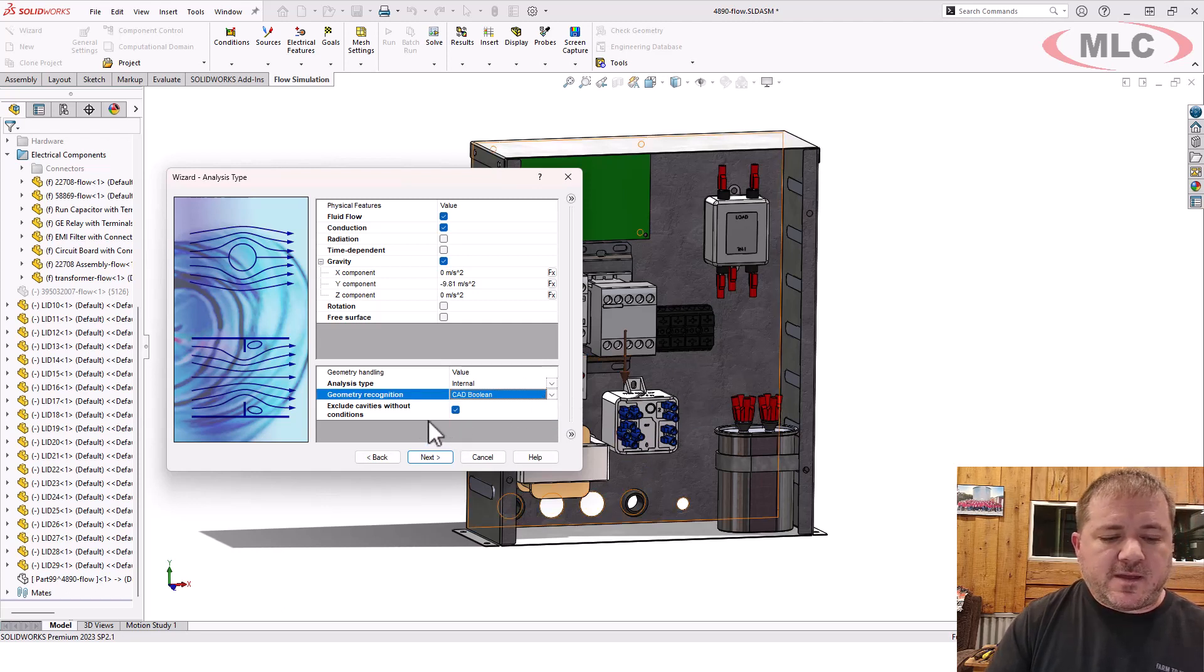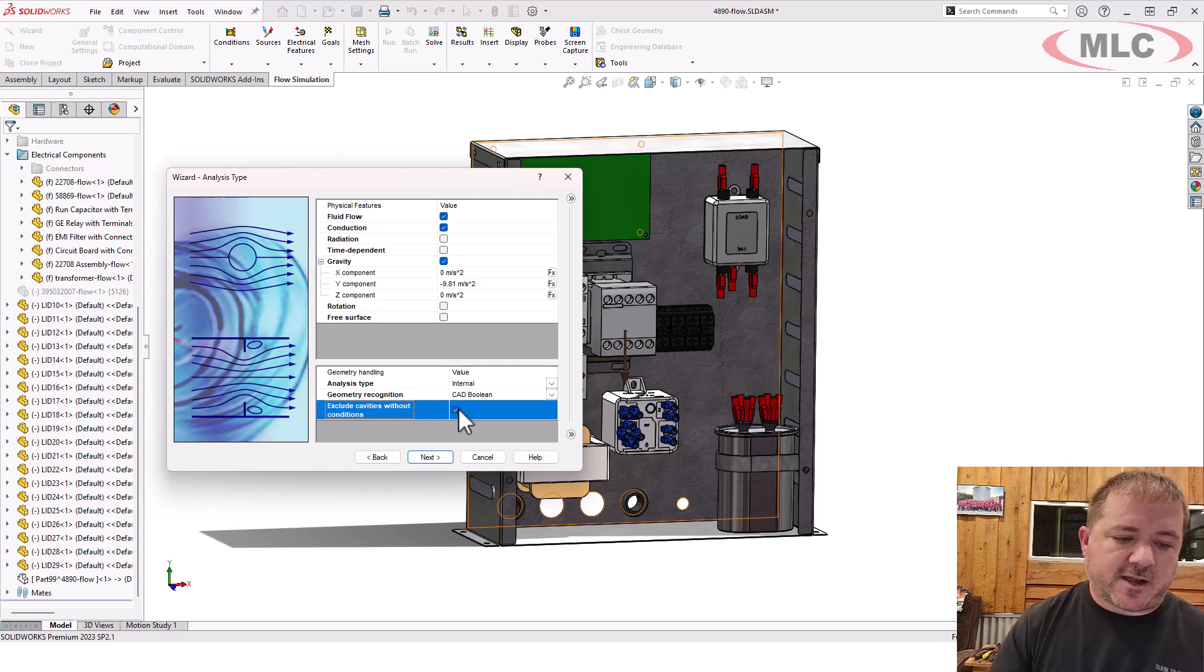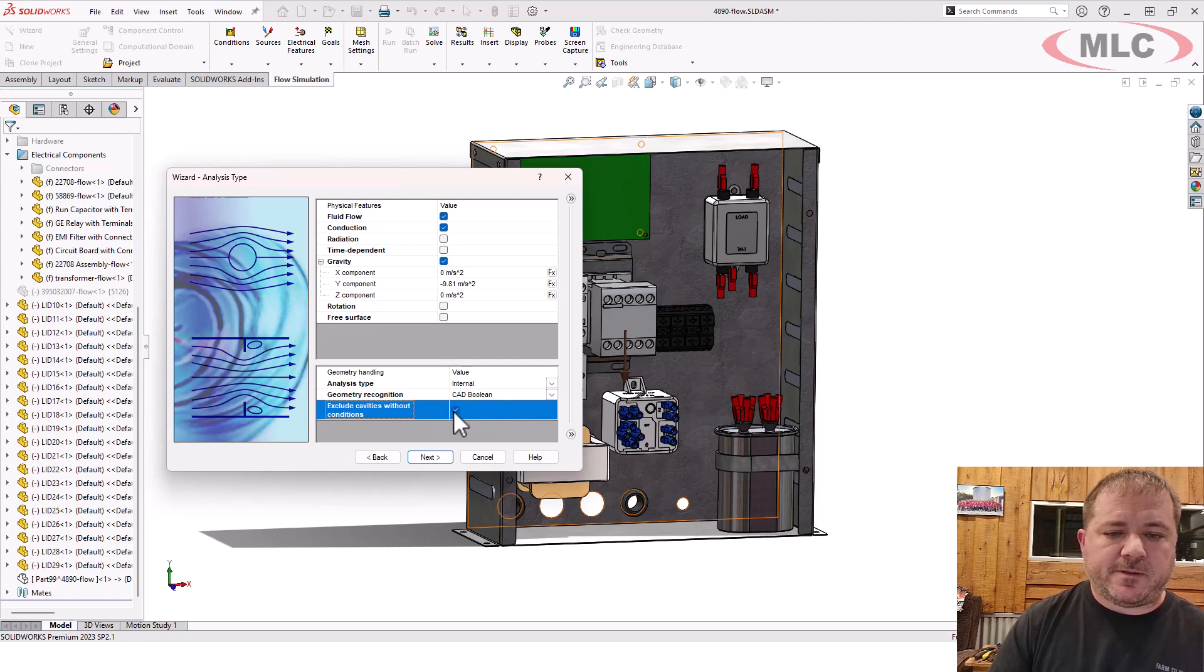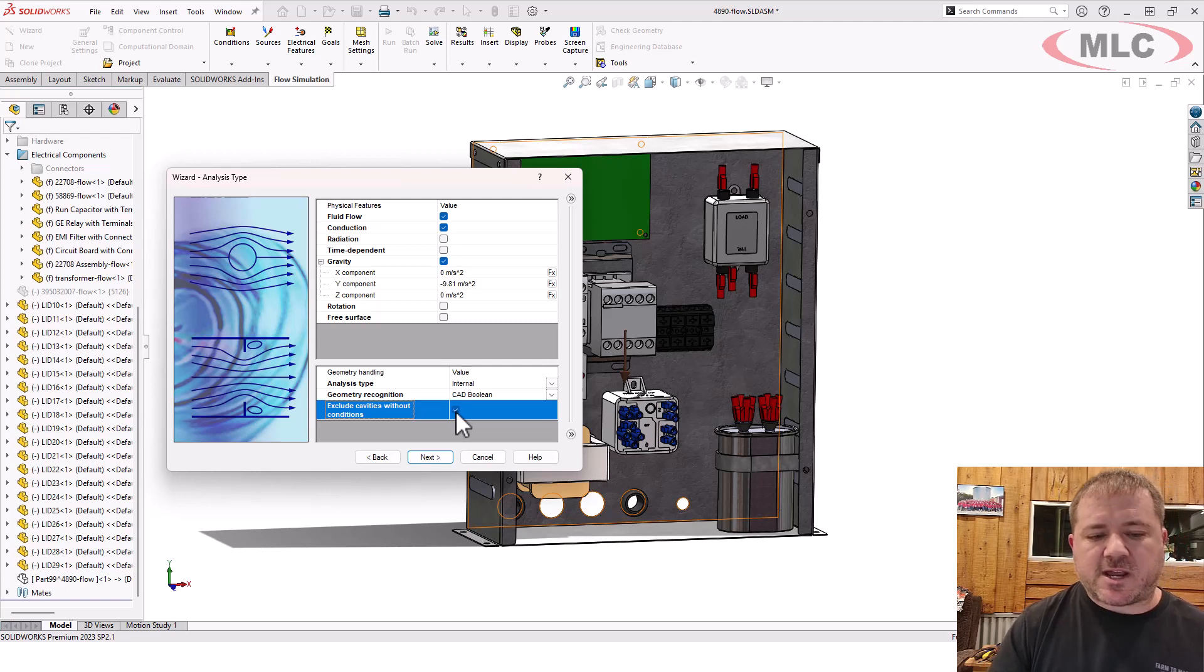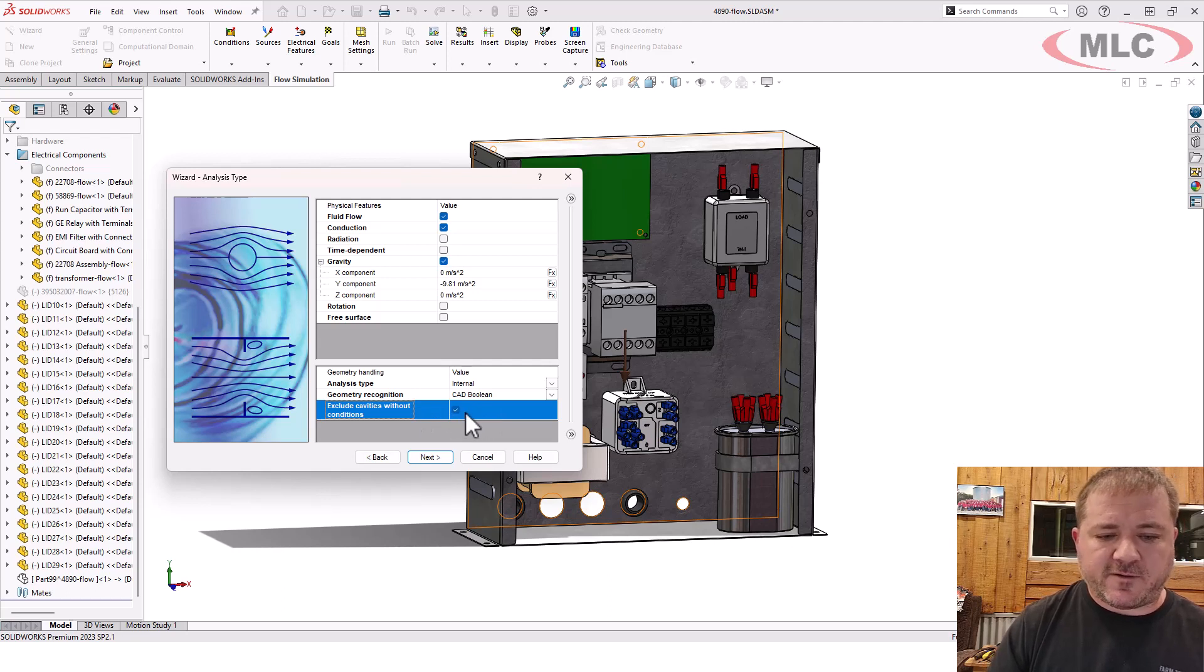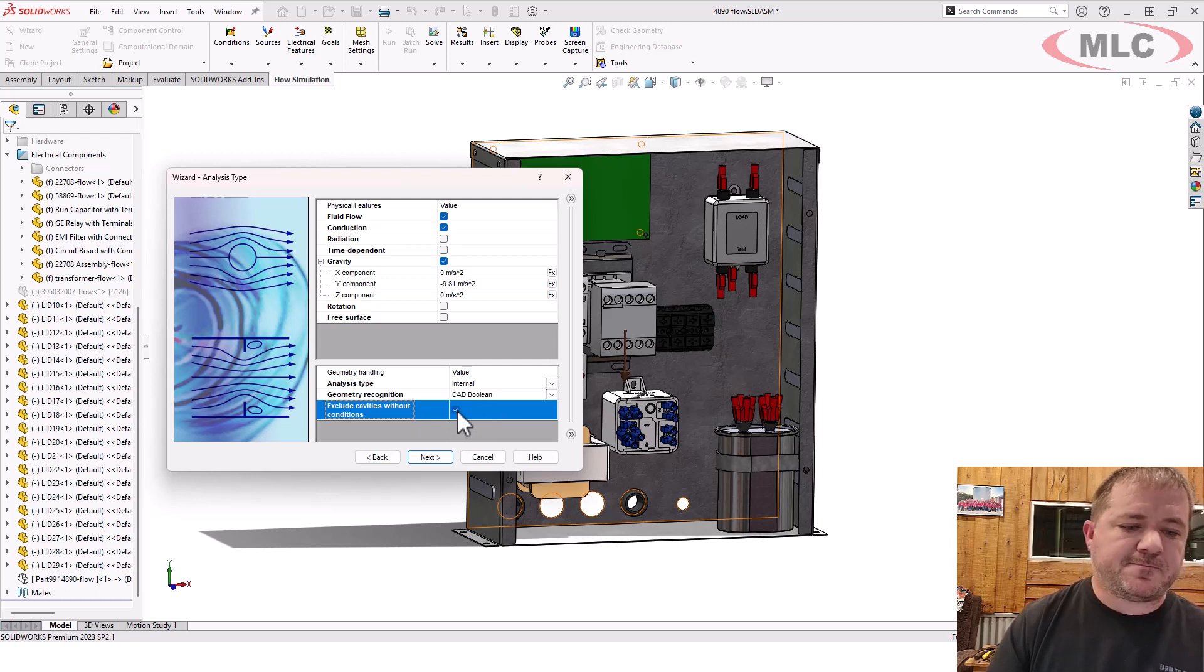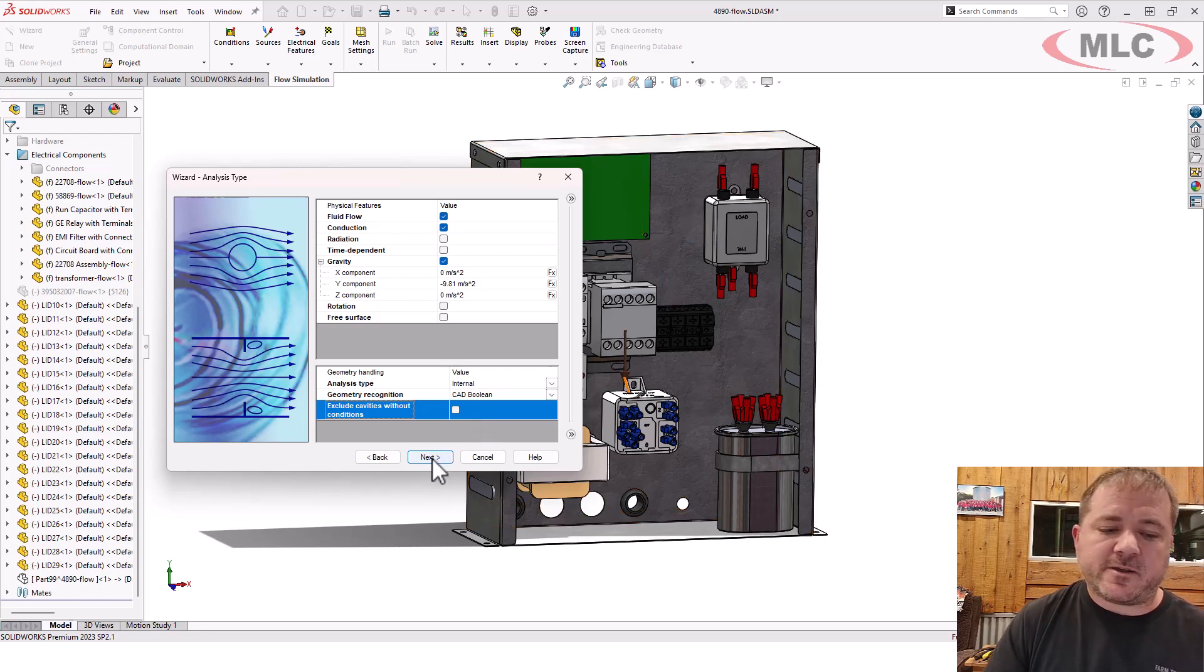And then exclude cavities without conditions. That's that option I told you about in check geometry. Just be real careful with that because if you don't put in a condition and you start doing things like meshing and checking geometry, it'll fail because it says there's no conditions on this volume. So therefore, it's not a volume. Therefore, I don't have a volume. Therefore, it can't work. I'm going to turn it off just because I already know there's no internal volumes. So it doesn't matter.